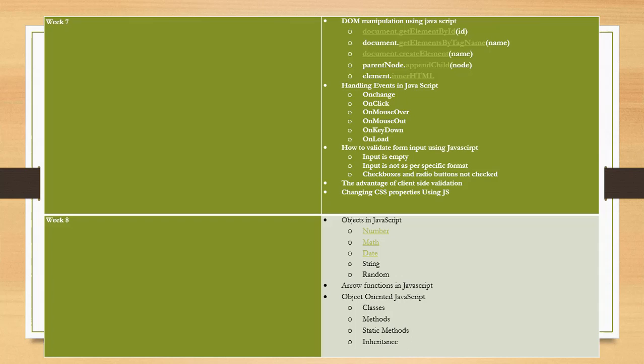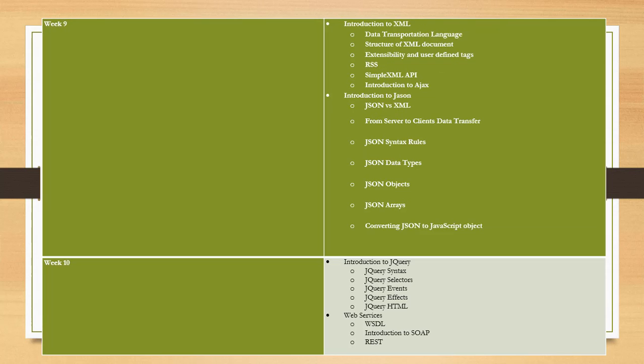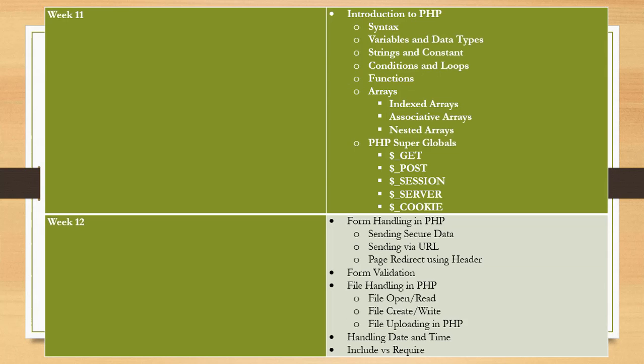In the eighth week, we will talk about objects in JavaScript, arrow functions in JavaScript, and object-oriented JavaScript. In the ninth week, we will learn about XML and an introduction to JSON. In the tenth week, we will talk about an introduction to jQuery and web services.